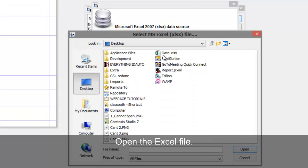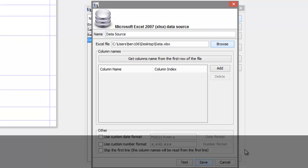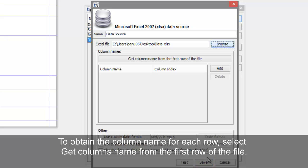Open the Excel file. To obtain the name for each row, select the Get Columns name from the first row of the file.